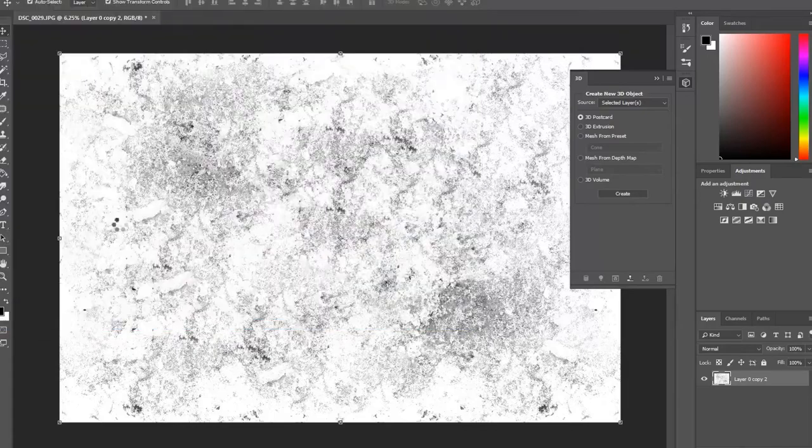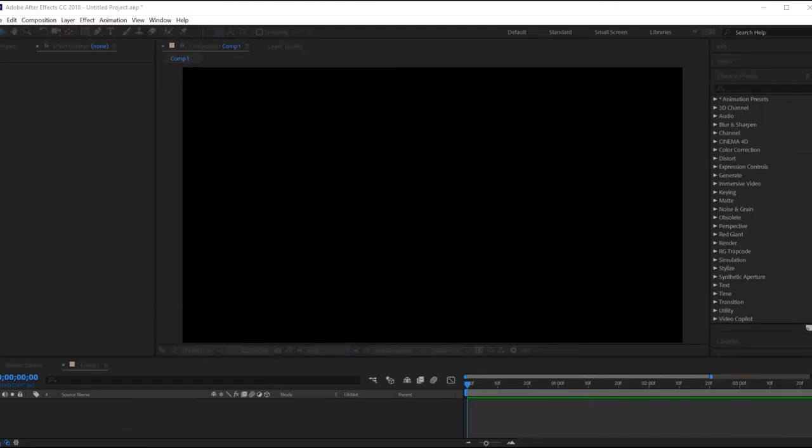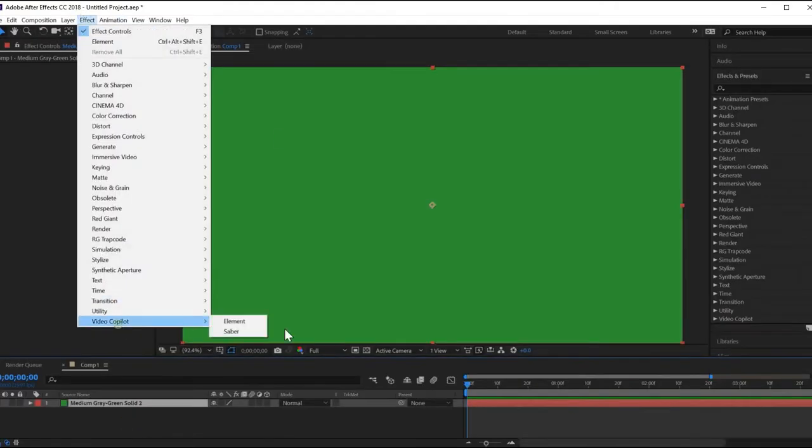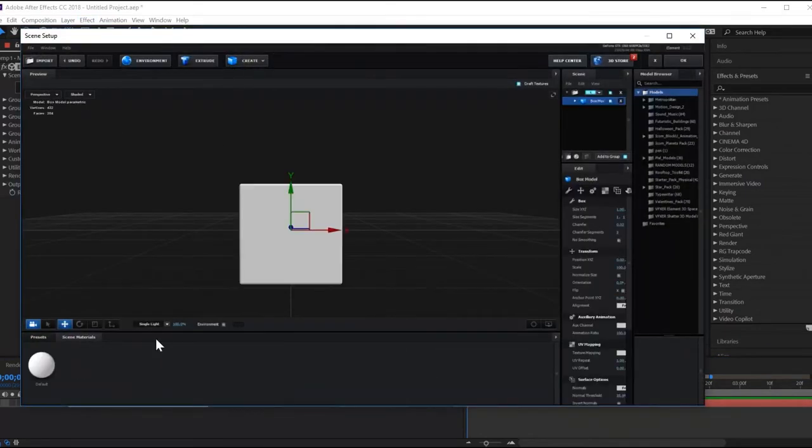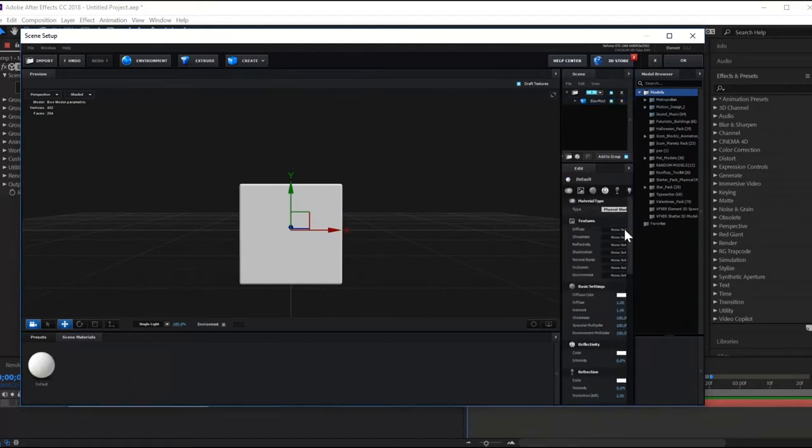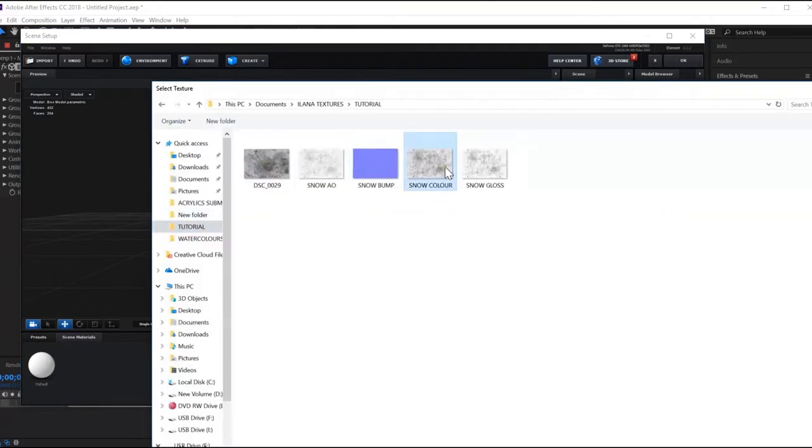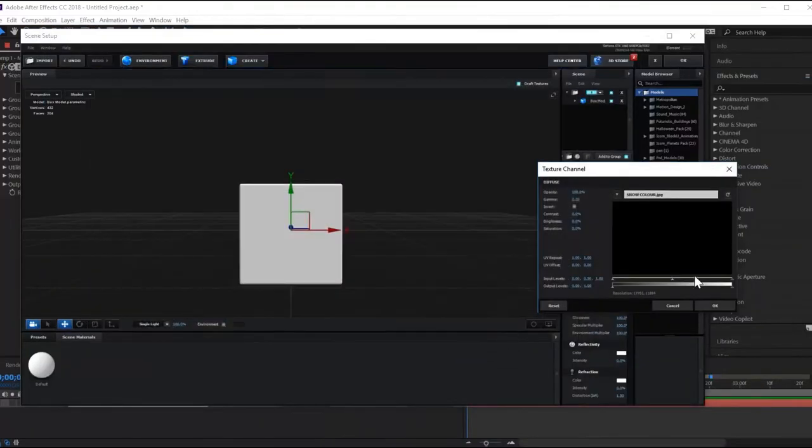Now, let's open up After Effects and go into Element 3D. First off, create a cube. Under Scene Materials, click on the default texture. Under Textures, you can now add in your texture information layers. Click on Diffuse and import your color layer.